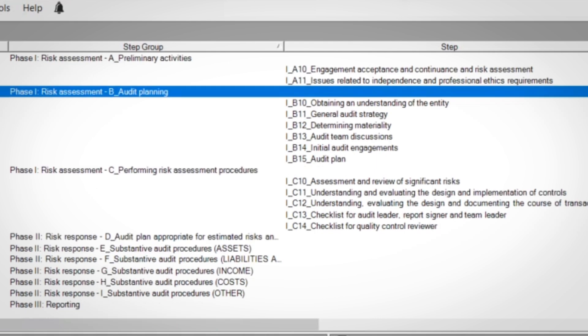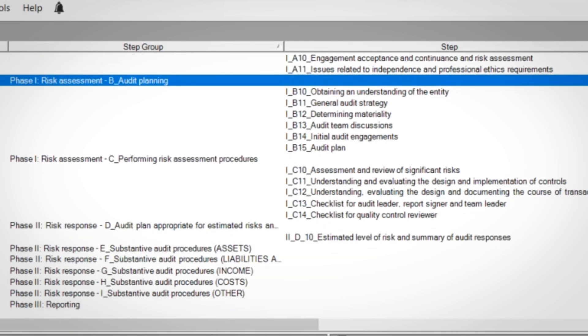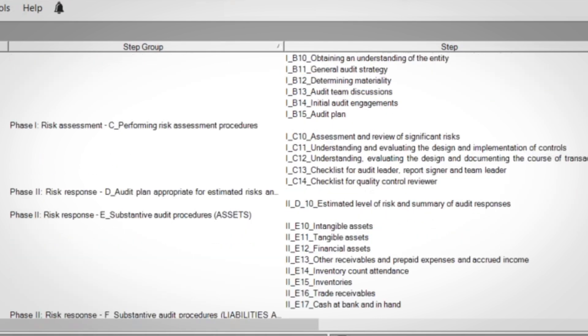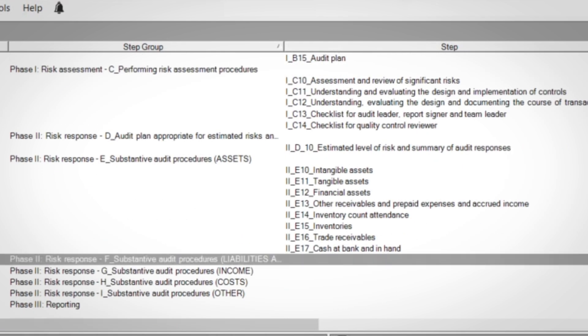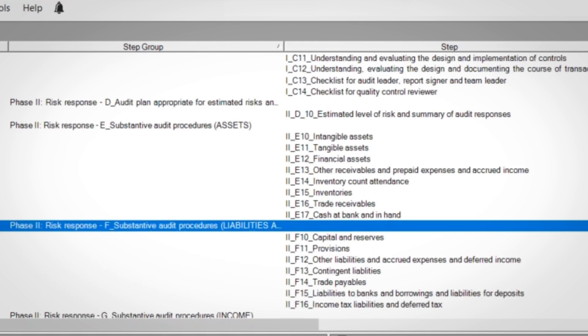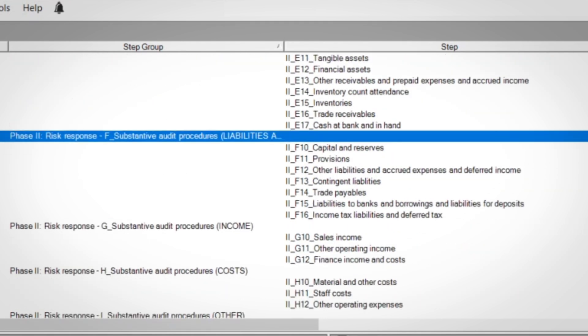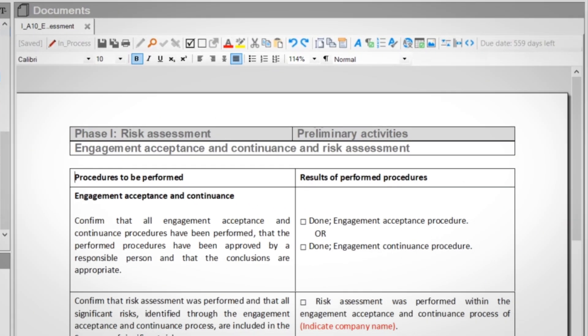Each phase consists of a group of steps. Each group of steps consists of individual steps with chronologically arranged working papers.